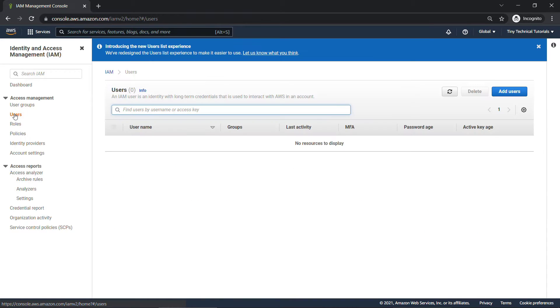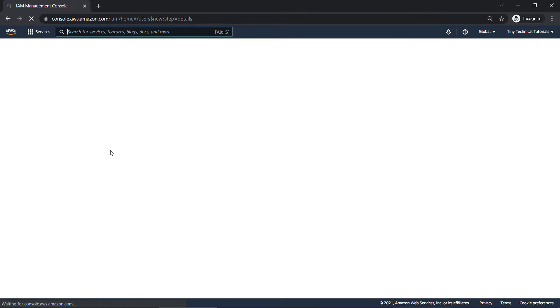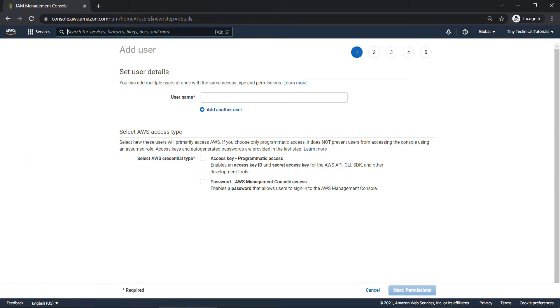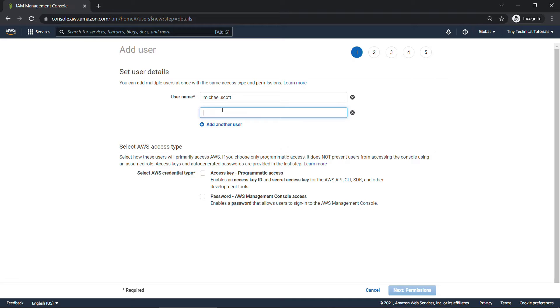And I find that users and groups are fairly straightforward for most people, so let's start there. I'll click on Users. And let's just dive right in and create some users. So Add Users. First user will be Michael Scott. And we can actually add multiple users here from the same screen. We'll do a second user, Dwight Schrute.